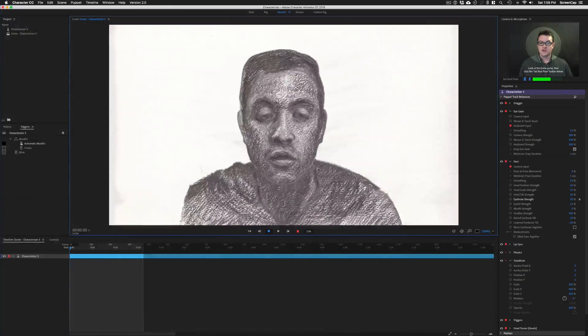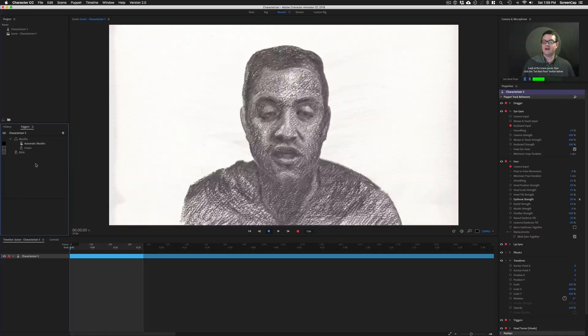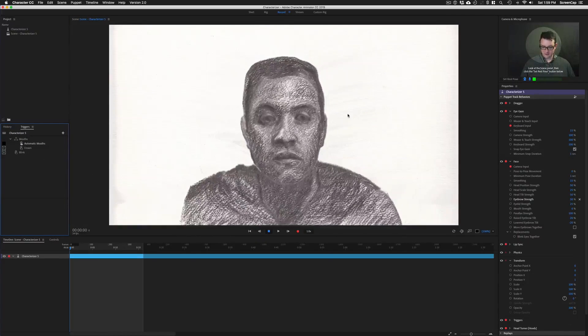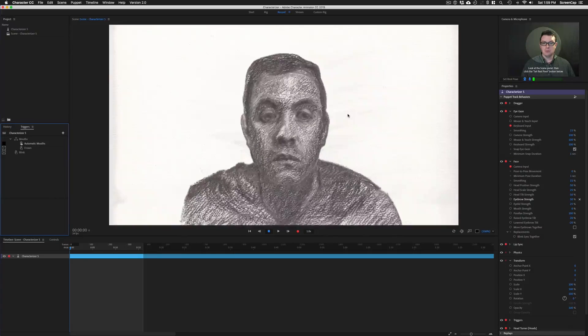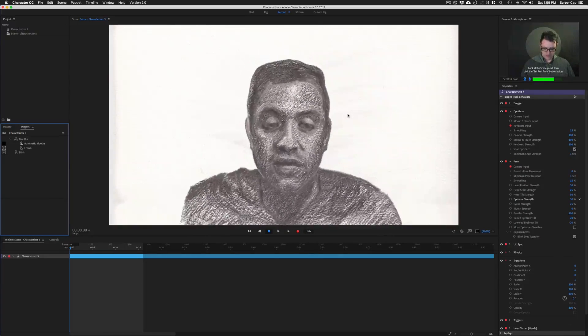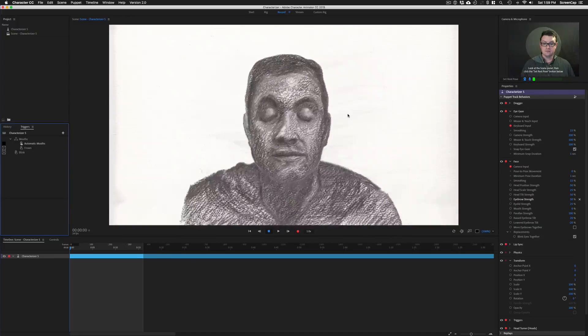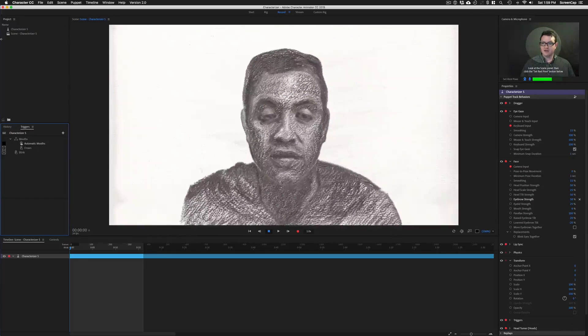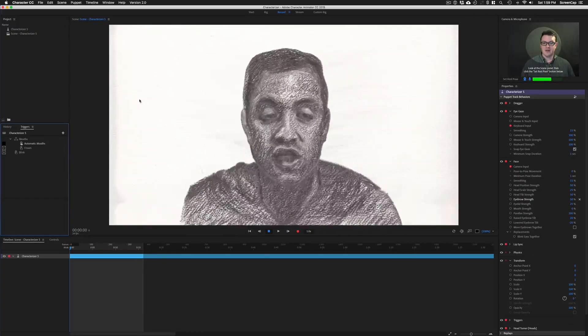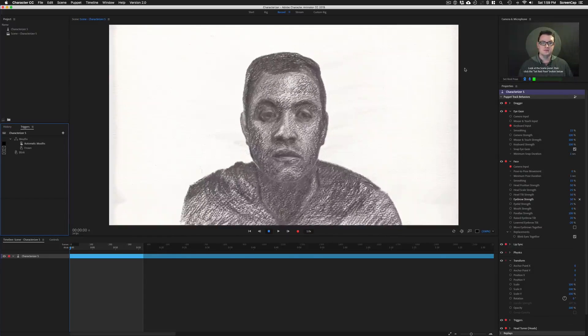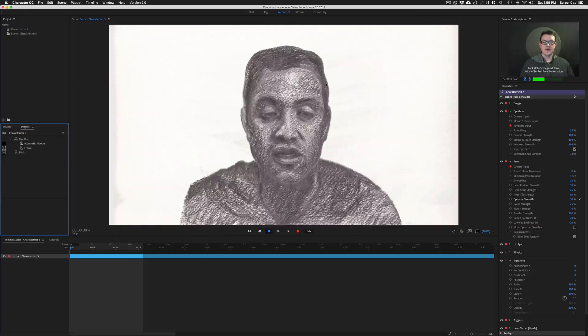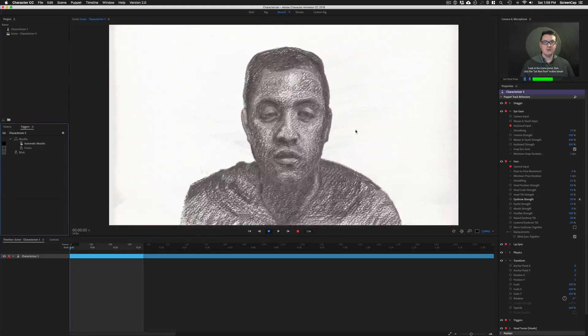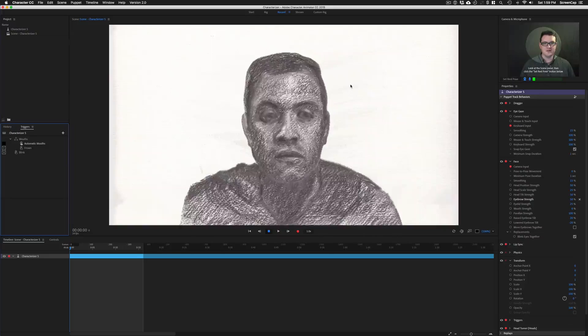So one last thing worth pointing out is that it automatically gives you two triggers. It gives you an F trigger to do a frown. And it gives you a B trigger to do the blink. Now, obviously you can go into your puppet and set up any other triggers you want, but those it gives you by default. So those are the basics of using Characterizer. Next, we're gonna look at how we can set up our own style to apply to Characterizer puppets.